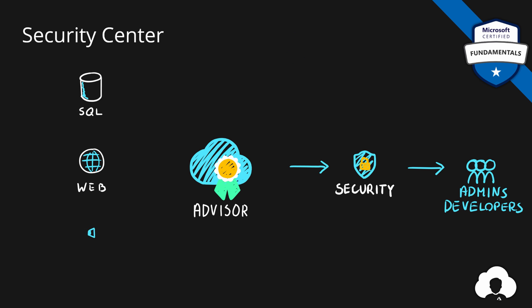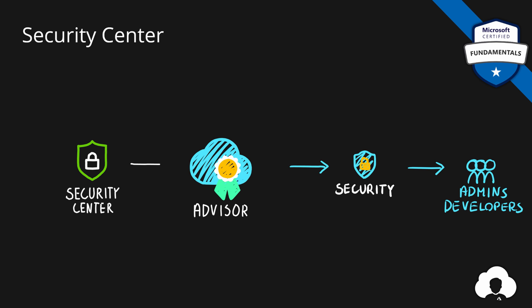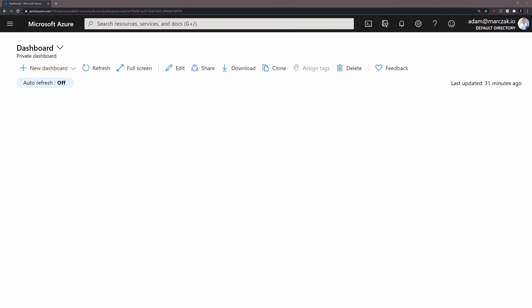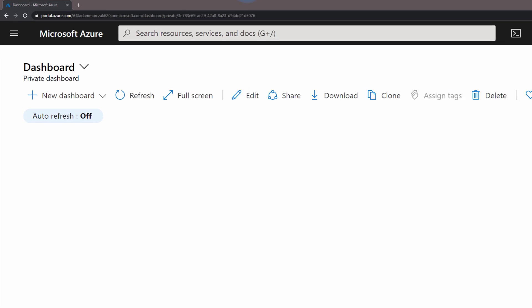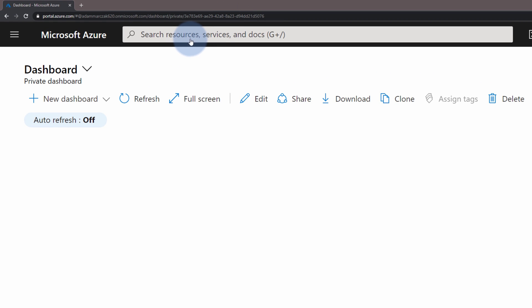It is worth noting that those security recommendations are actually provided by Security Center itself. So you can review your recommendations directly in Security Center or you can act and review them in Azure Advisor. Inside of the Azure portal, you can access Security Center using one of multiple ways.